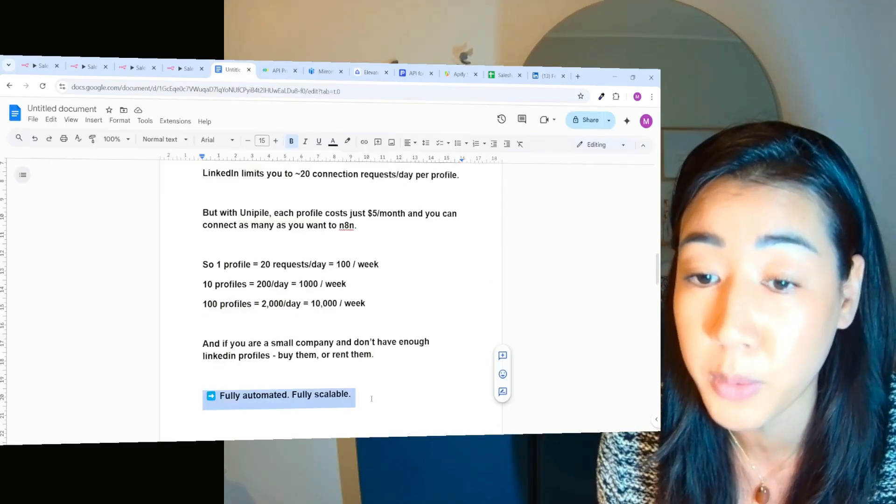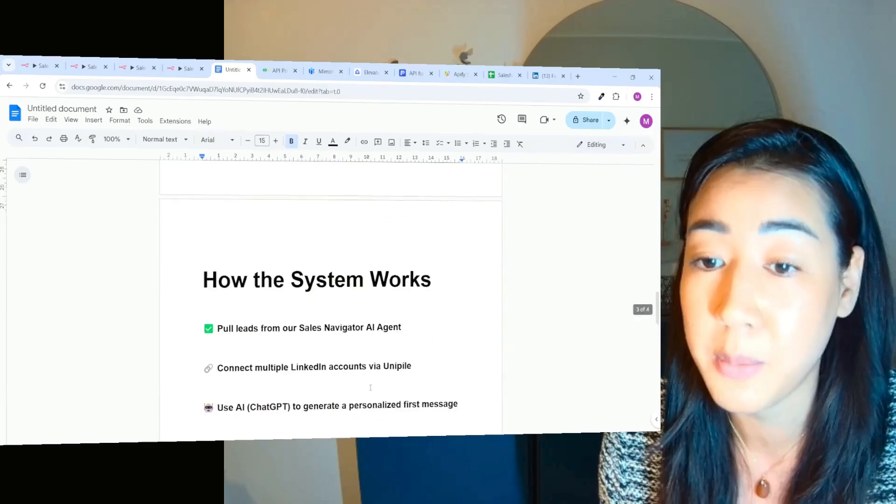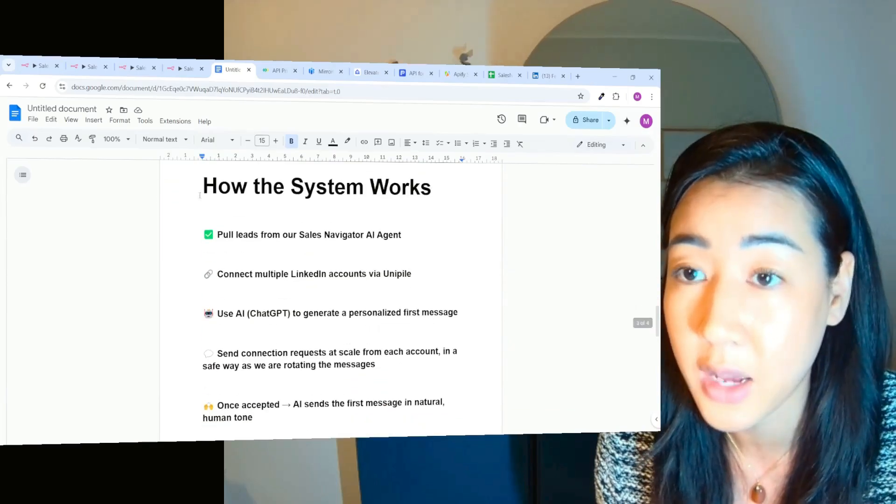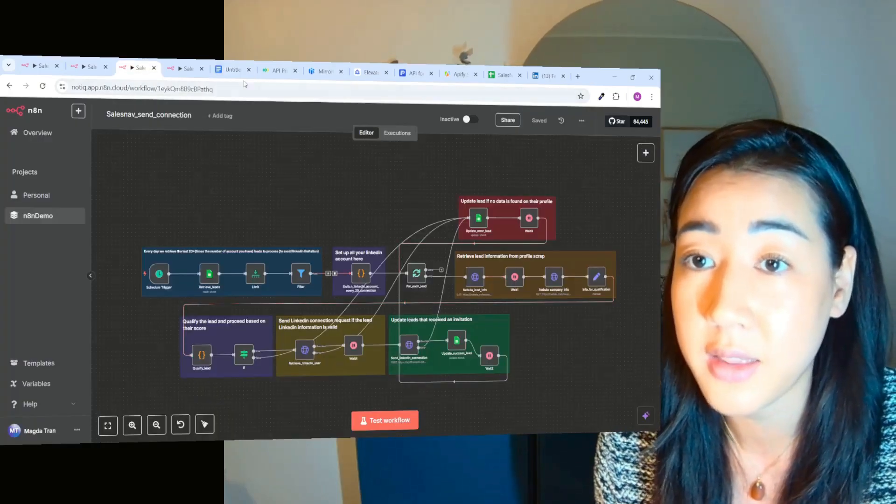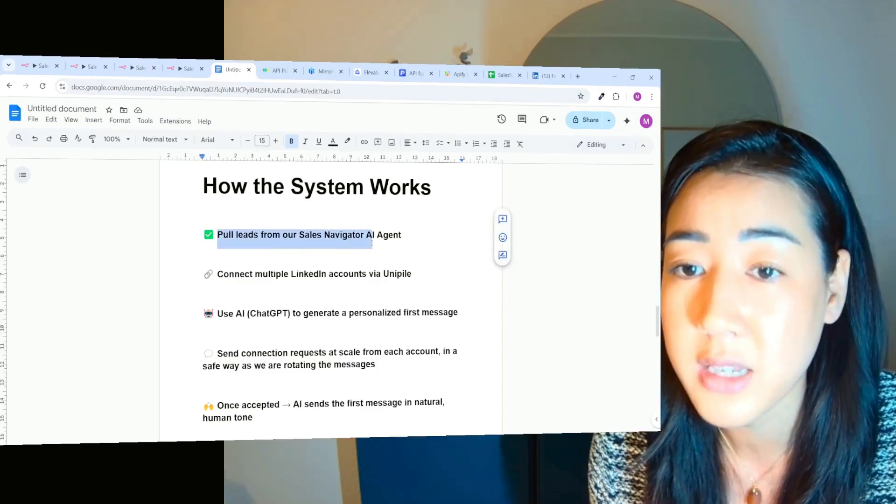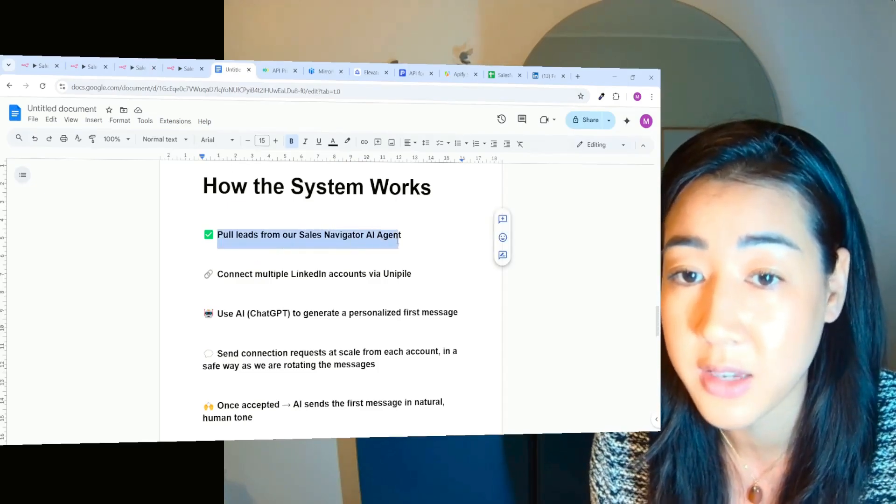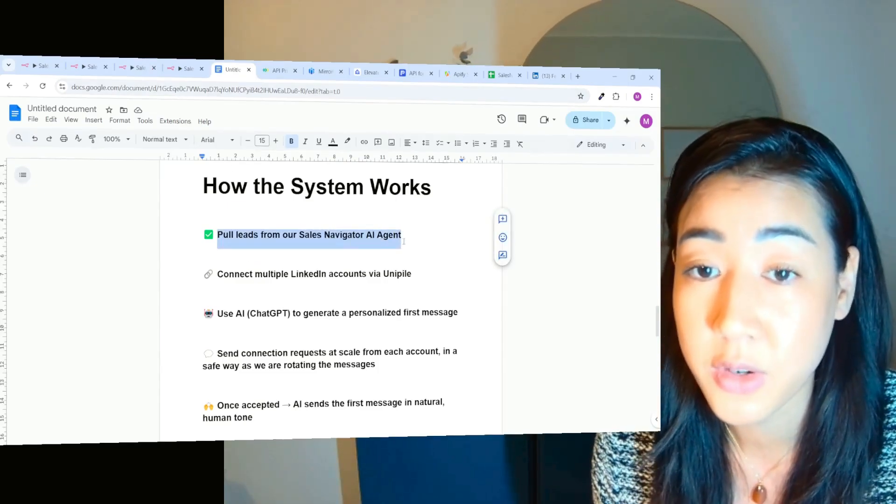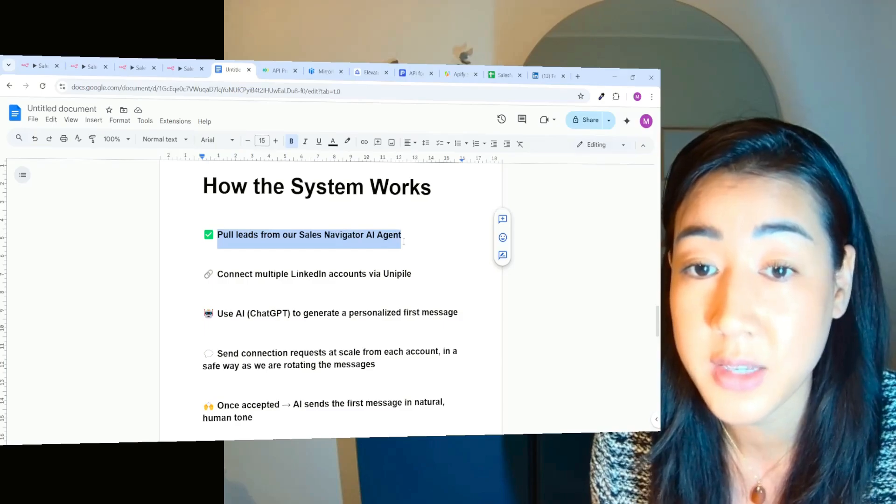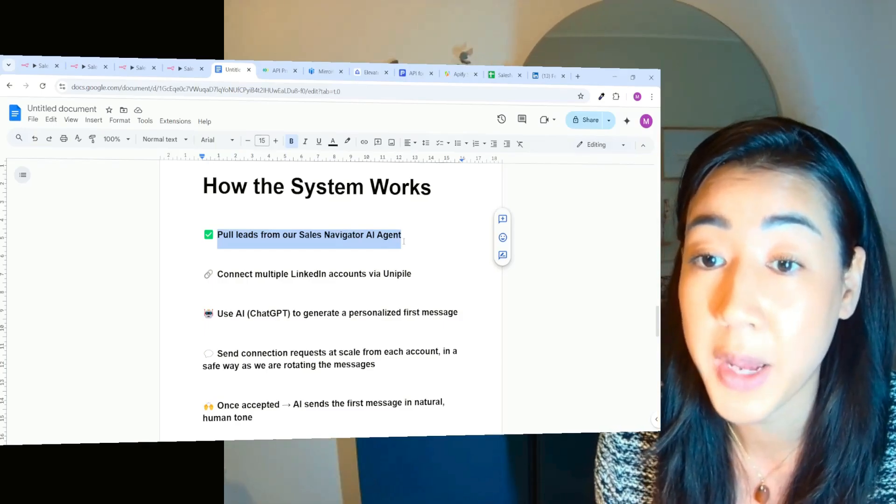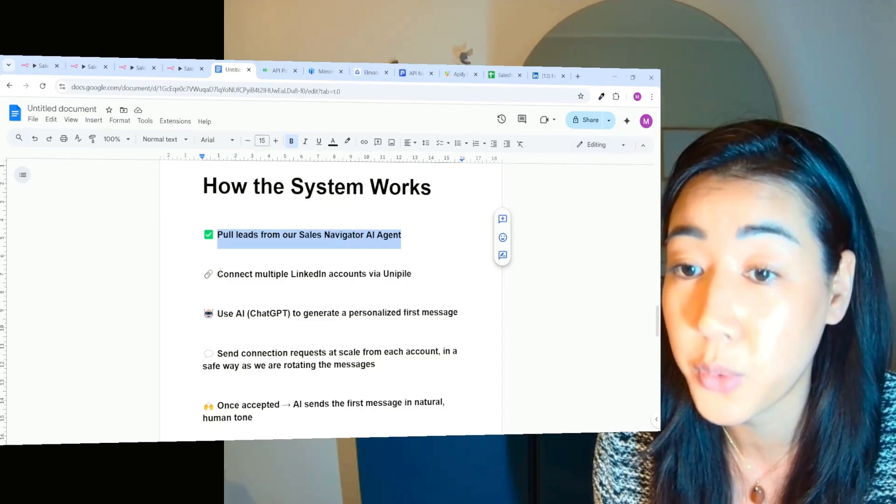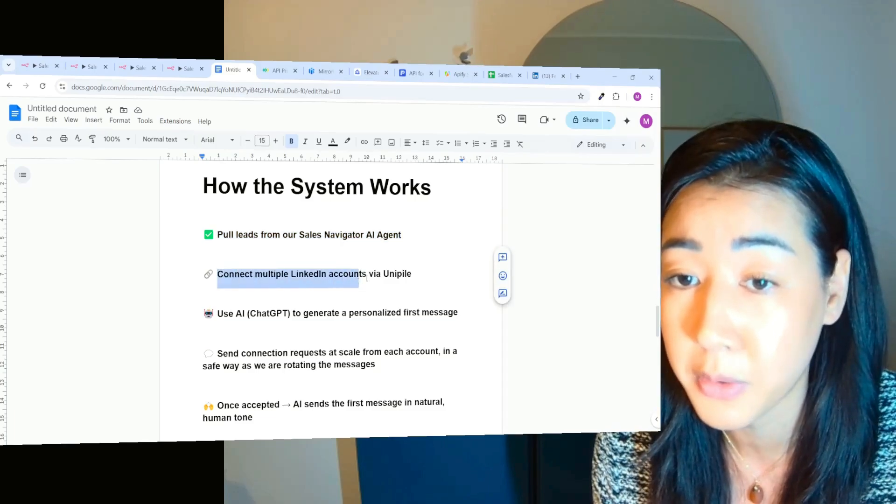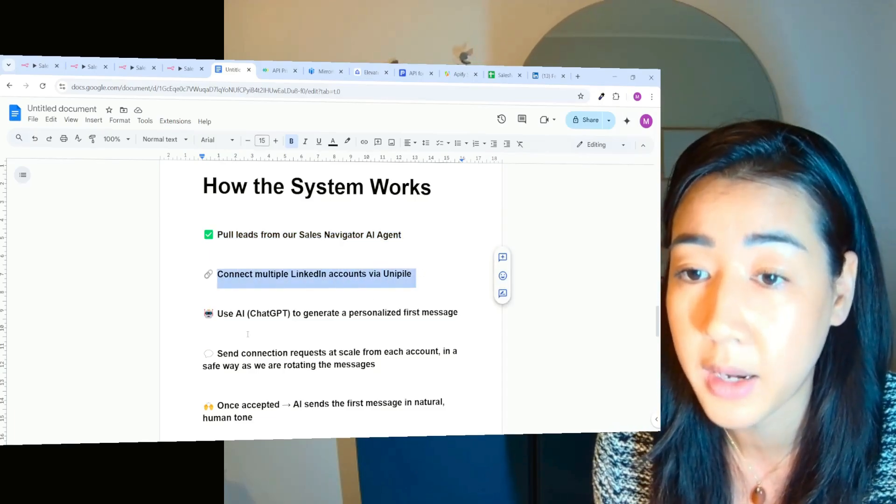This is fully automated and fully scalable. And this is how the system works inside of N8N that we built here. The first step is that we pull leads from our Sales Navigator AI agent. My previous video is about this. So if you haven't yet, make sure to go back and check this out. And then after we're going to connect multiple LinkedIn accounts through Unipile,